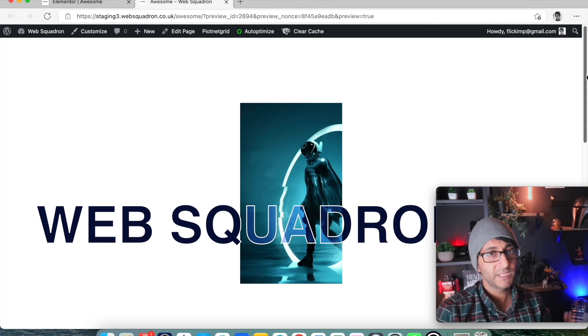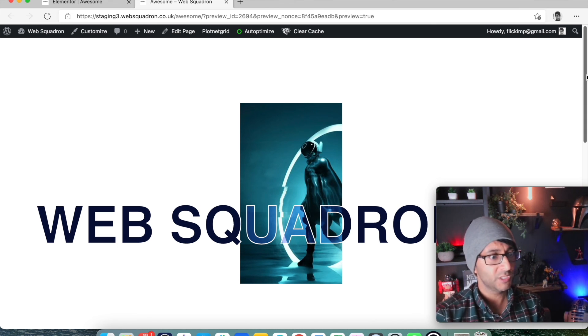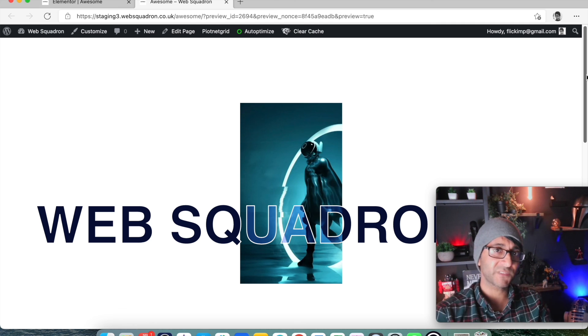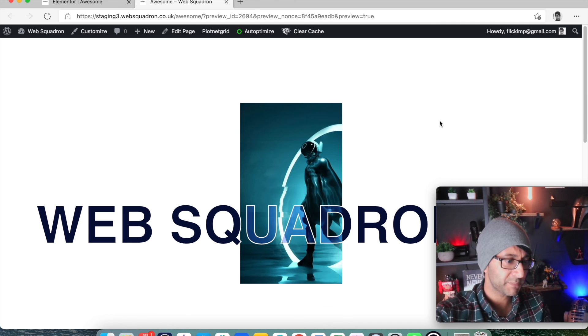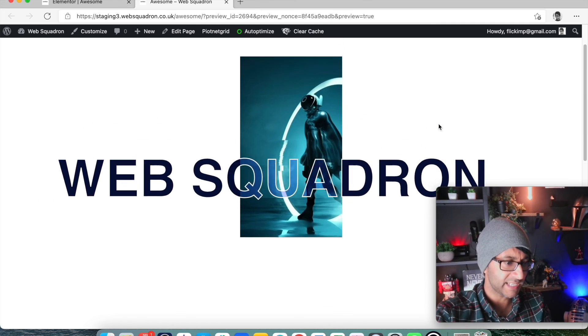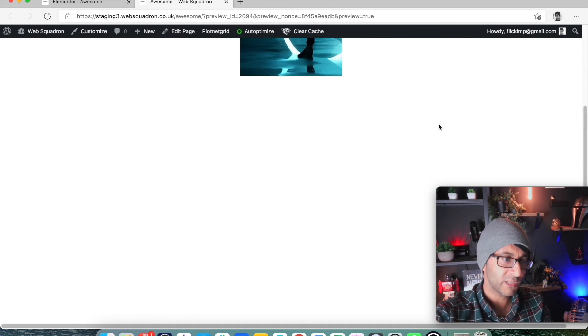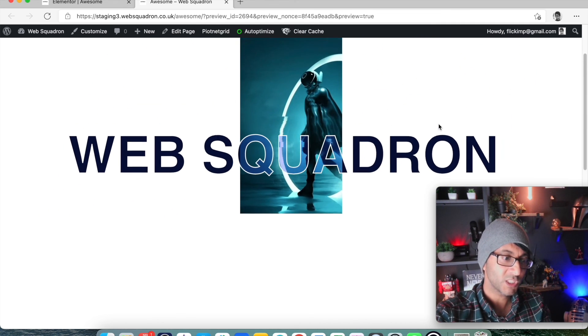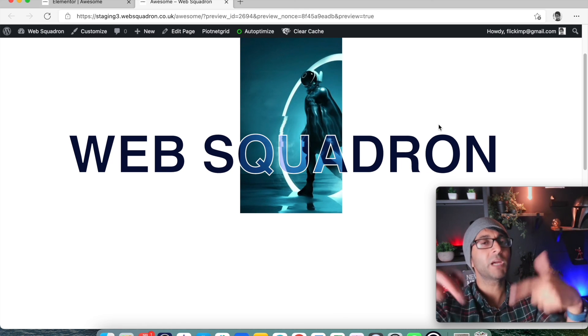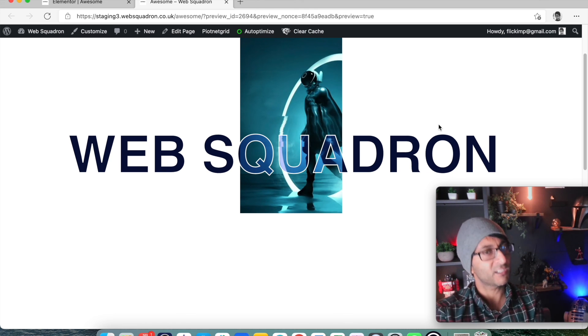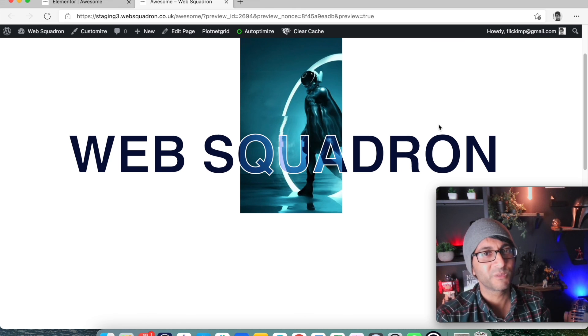I hope this helps you achieve a parallax effect on your website. Look at it — here we go. Please like, subscribe, follow, and share, and I'll see you soon.